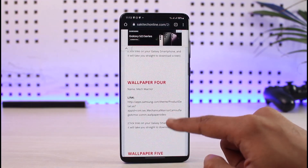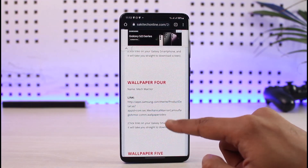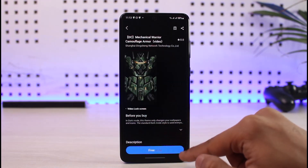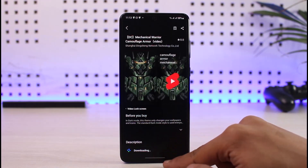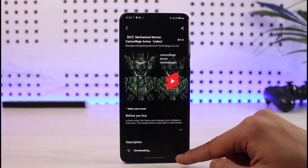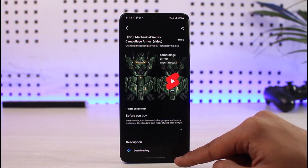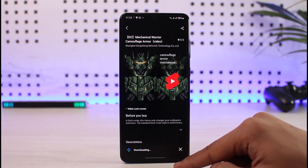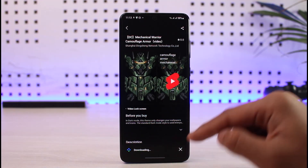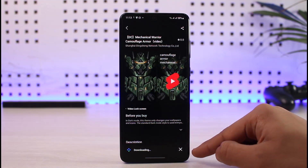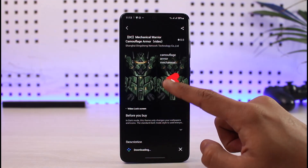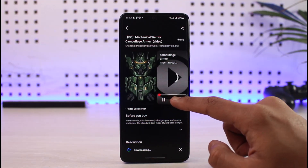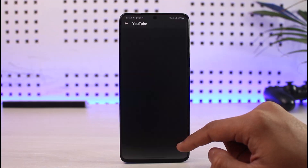Wallpaper number four — you can click on the free button here, wait until the download is complete, and then click on the apply button.